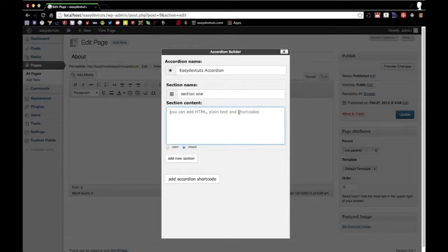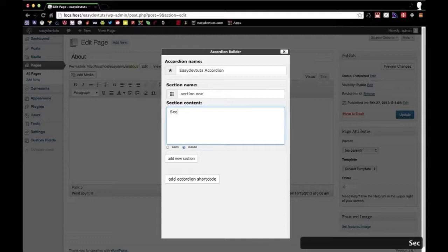plain text, or even other shortcodes. I'll get more into that later, but for now I'll just put some dummy text or something.